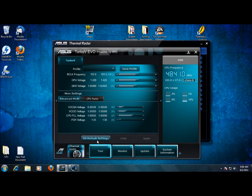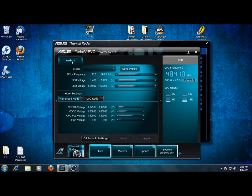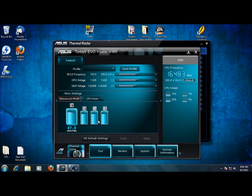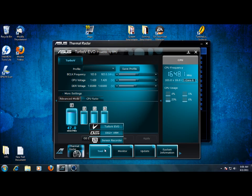And then we also have Turbo Evo, which lets us do on the fly voltage changes, B-clock, CPU, DDR. And then we can also change the turbo ratio on the fly right here, scroll that up and down. As you can see right now, I already have it overclocked.